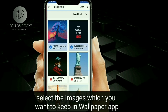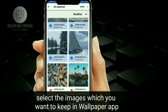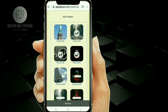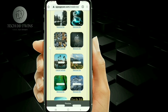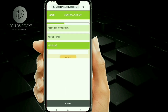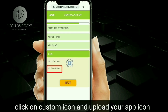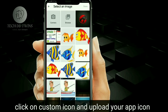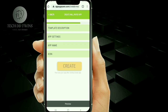Click on the icon to proceed. Click on Next. Now enter the name of your app. Click on Custom and upload your app icon. Click on Create.